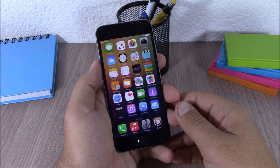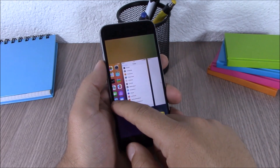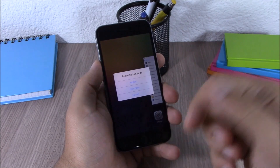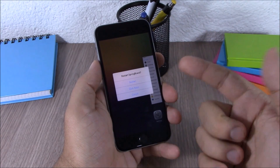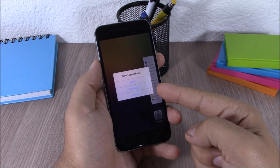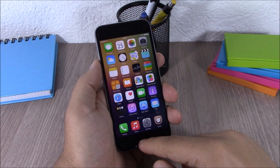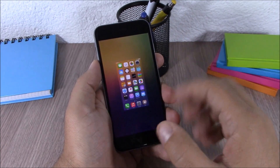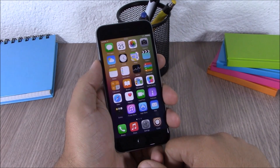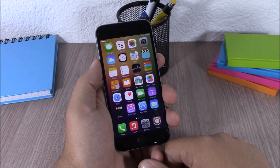Next up is Switch Spring. This tweak allows you to swipe up on the home card in your app switcher and it gives you the option to respring, quit all apps, or cancel. If you hit quit all apps, it will close all background running apps. This tweak doesn't have any options to configure, all you have to do is install it.